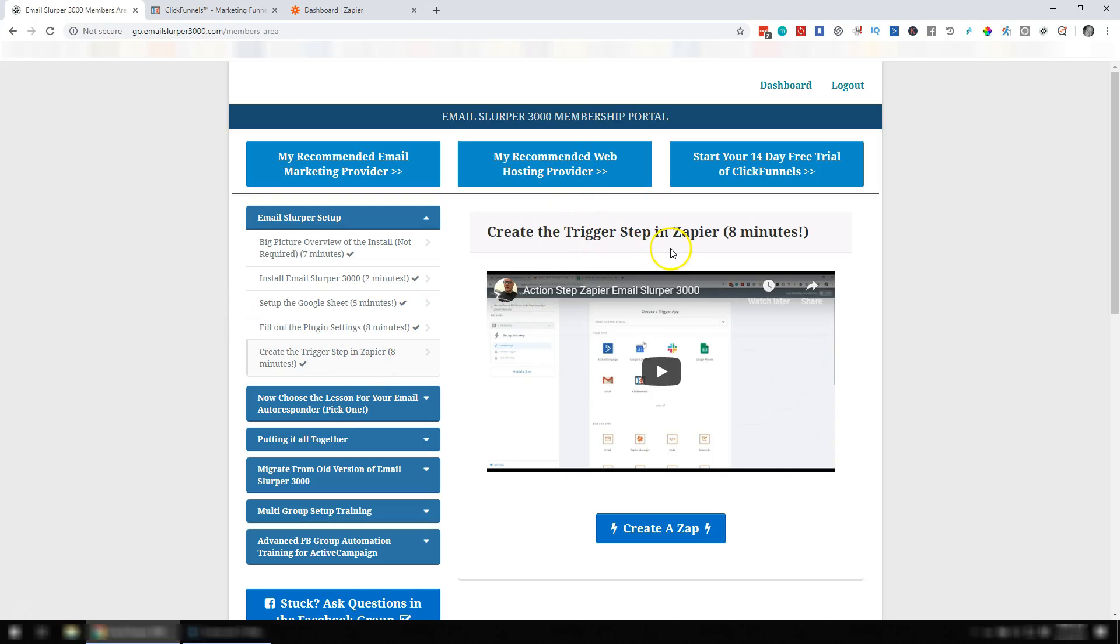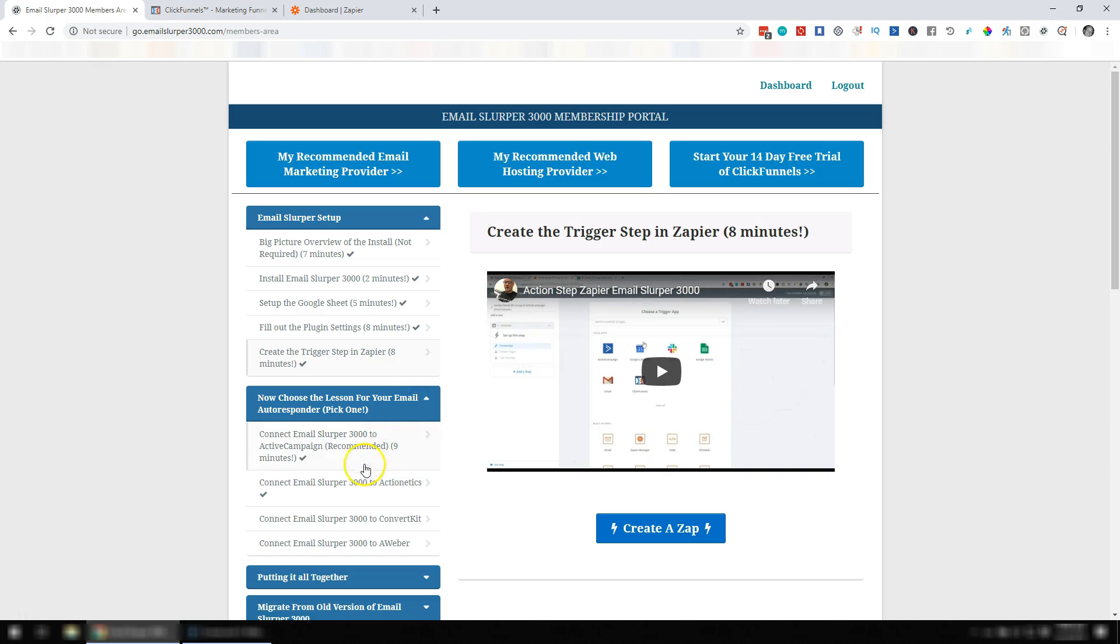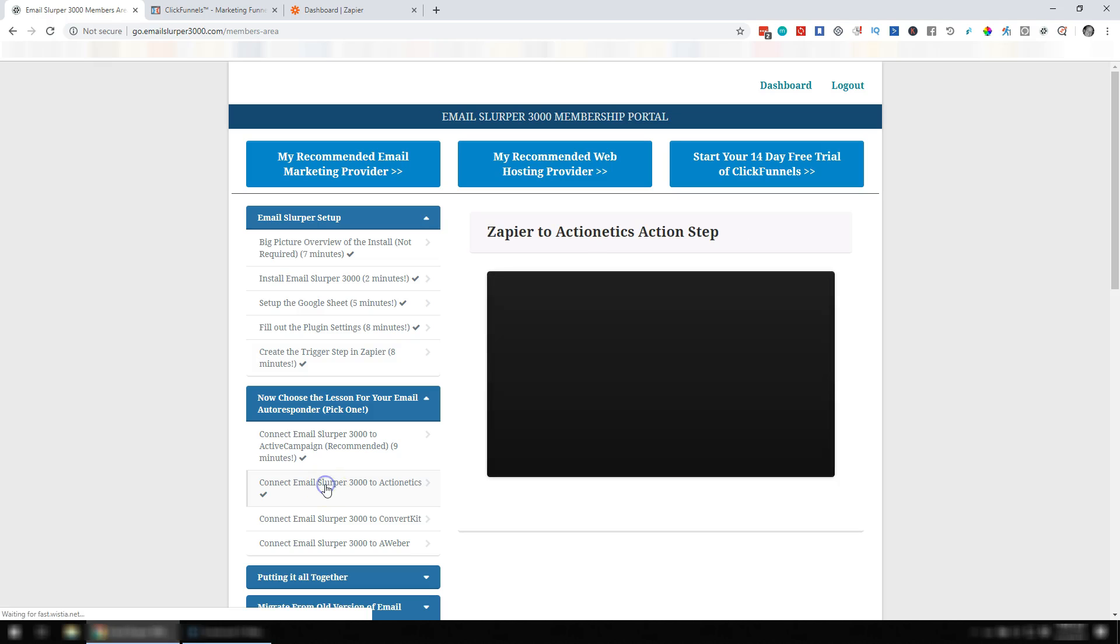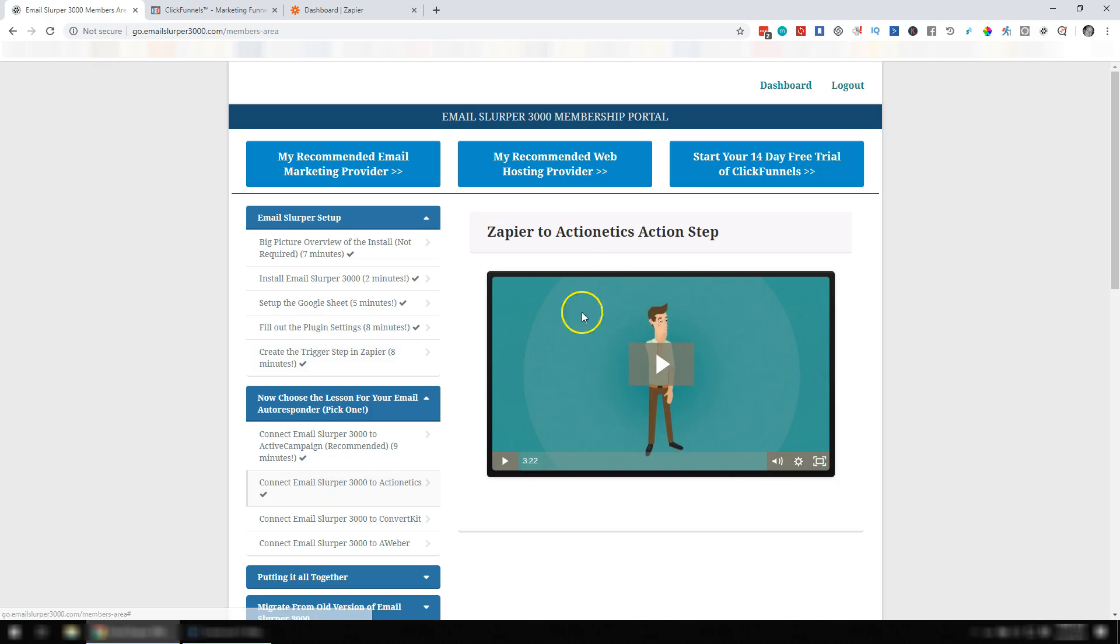So you've just finished creating the trigger step in Zapier, and now you're going to pick your autoresponder. In this video, we're going to talk about what if you are connecting the Email Slurper to Actionetics.